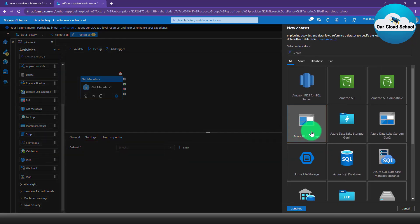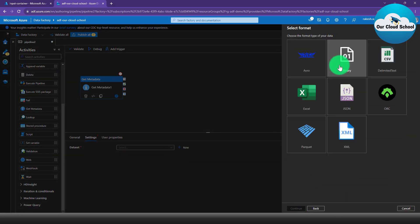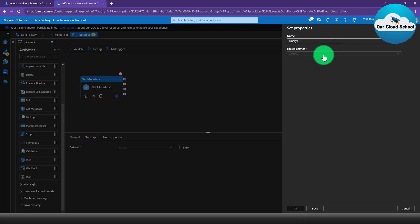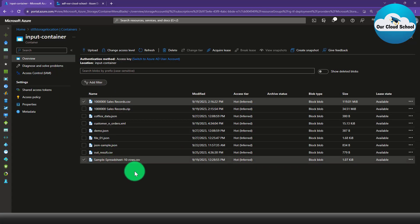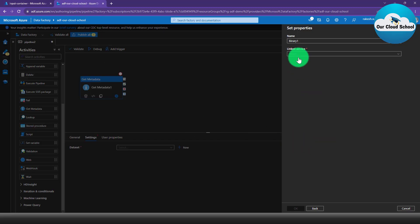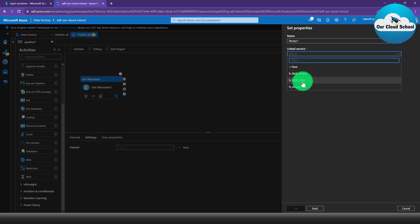I'm going to quickly create a dataset of the Azure Blob Storage type with a binary file format, because my files are going to be of different types available in this storage account — CSV, ZIP, JSON — whereas I just want to read files of CSV type. There is a straightforward way of doing this using the copy data filter activity, but I'm going to show you how to use the ForEach activity, and that is why we are performing this.